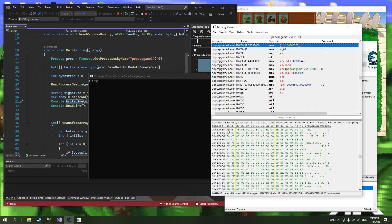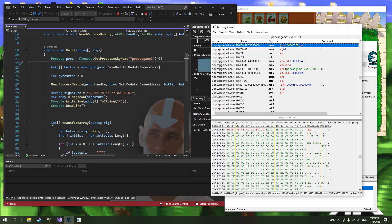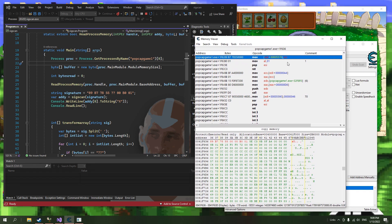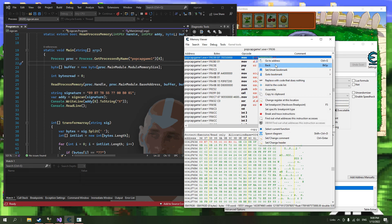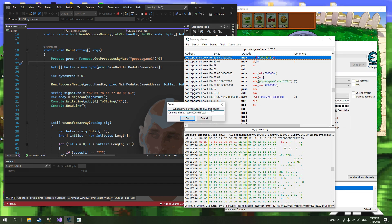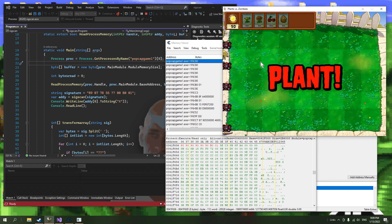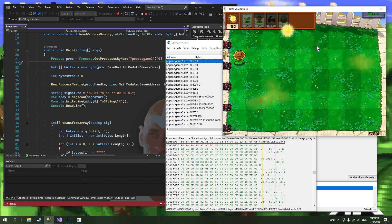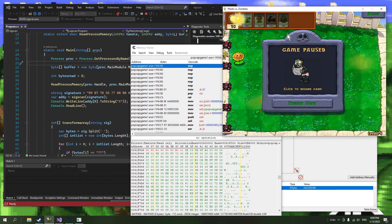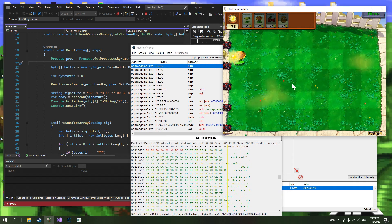And if you take a look here, it matches our signature. So I think we have found the right one. If we take this instruction and replace it with nothing, it will let us plant any plant we want without losing suns. So this is the instruction that changes the suns when we buy towers.